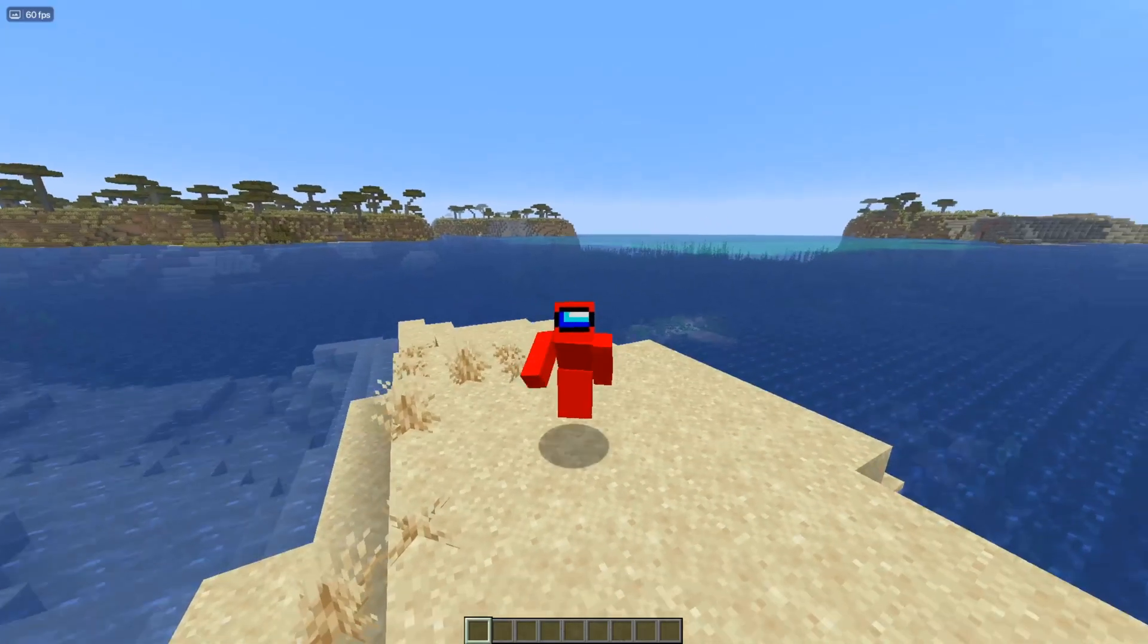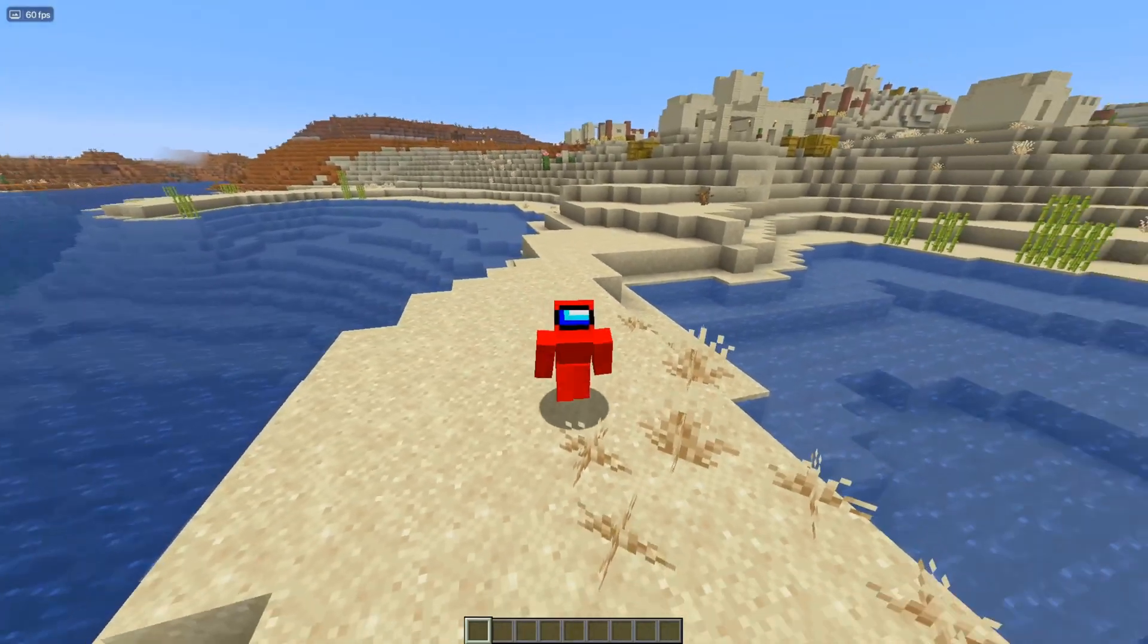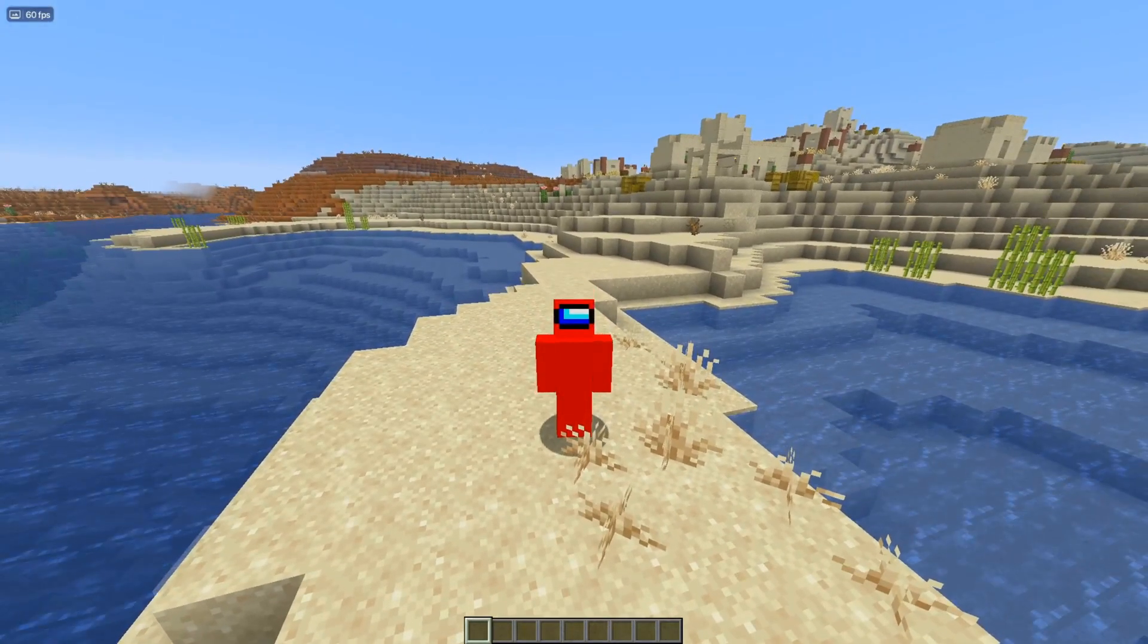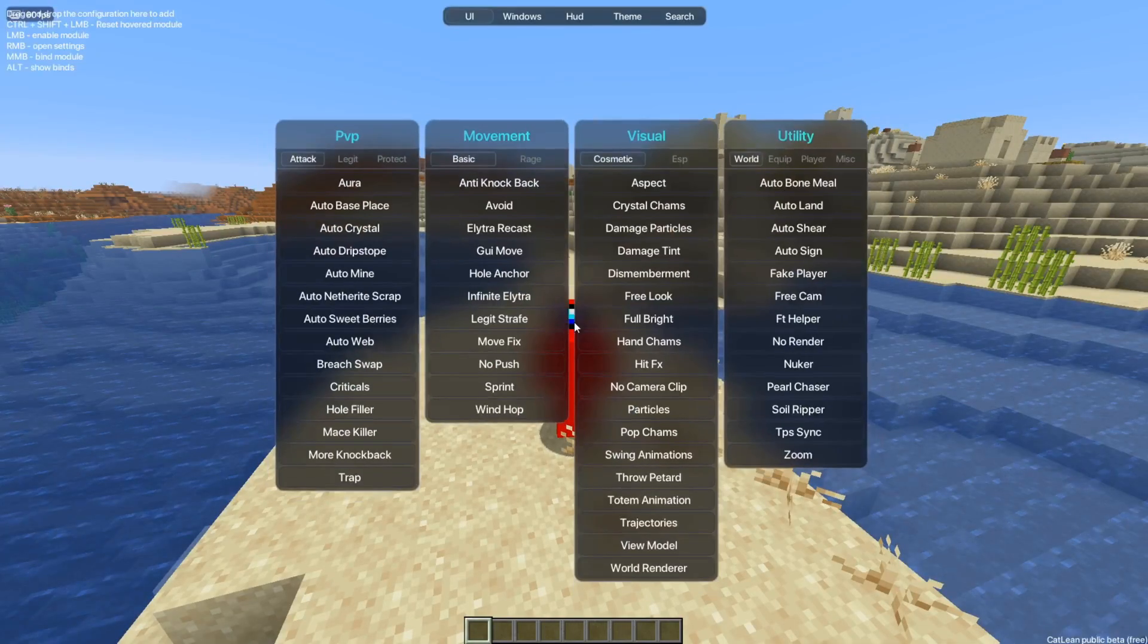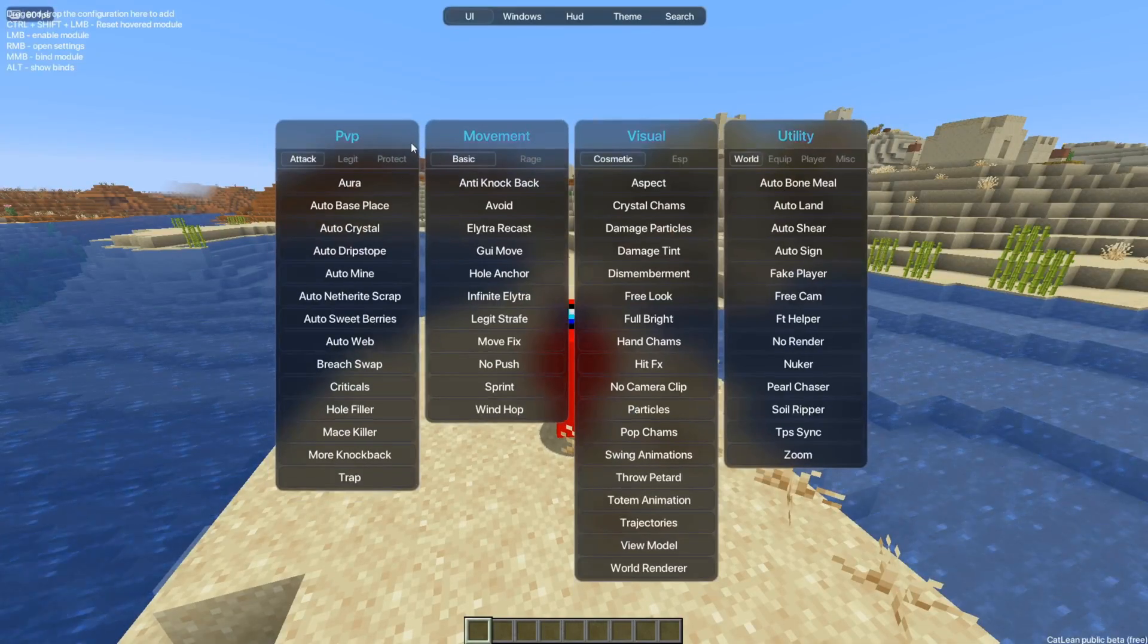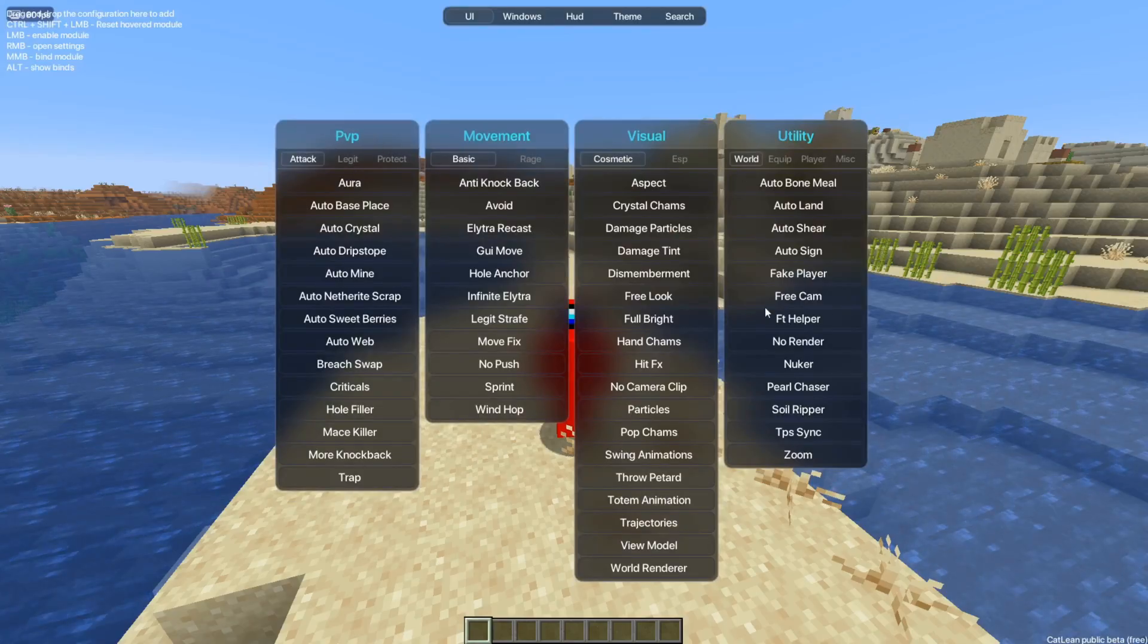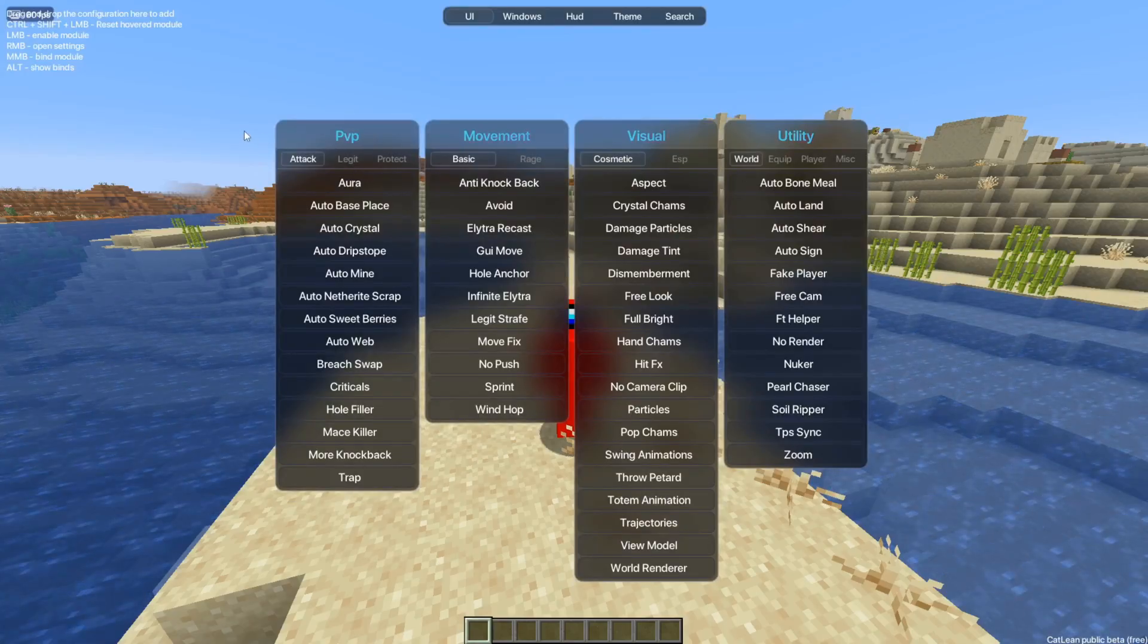So inside of Minecraft, to start using this client, you want to press the button P on your keyboard. Yes, P, and that is going to open up this client's UI, this being the click GUI right over here.